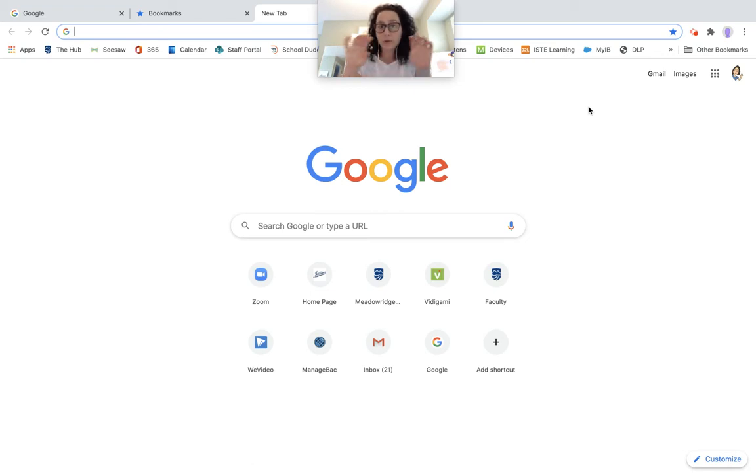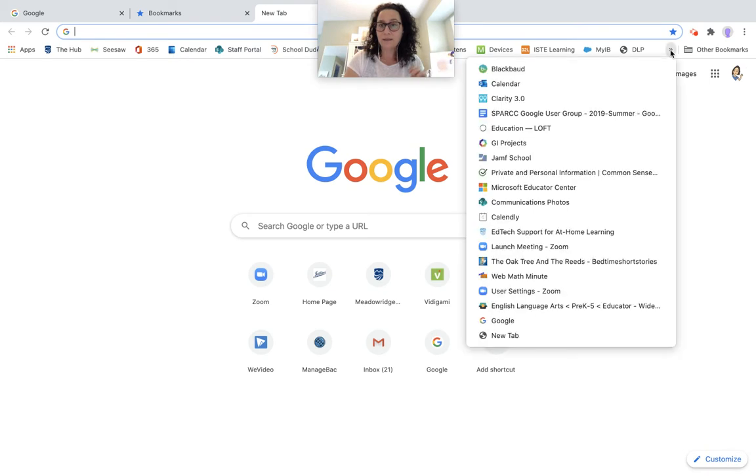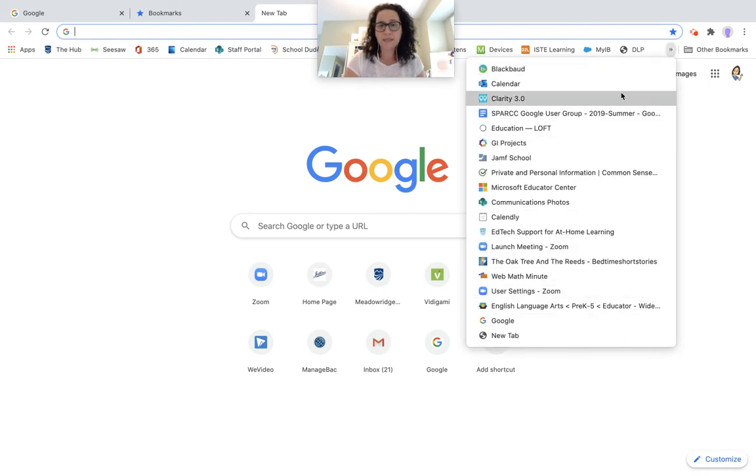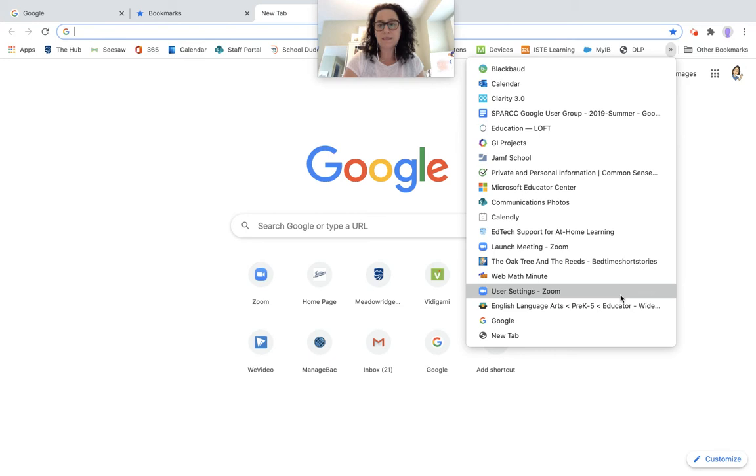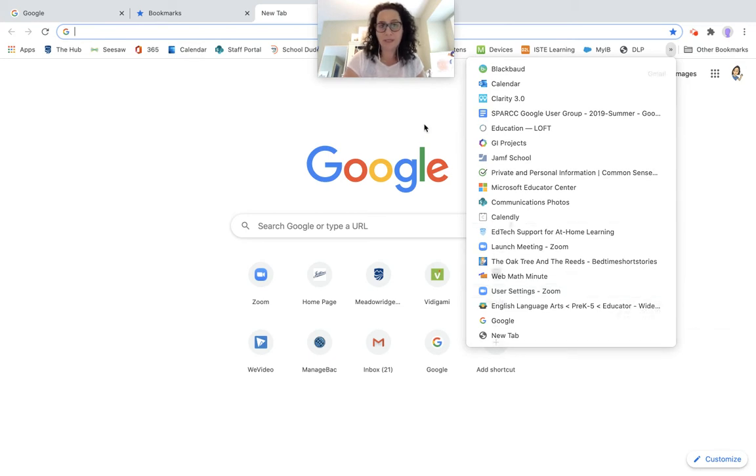If there are more bookmarks that I have put in my bar that do not fit, this arrow arrow here will give me all of those different pieces. So I have access to all of those pieces that I have put in my bookmarks bar here.